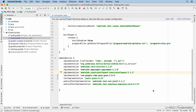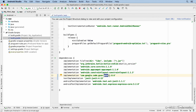Here's the dependency that was added. It starts with the unique identifier for the library, then the name of the library, and then the version. These dependencies can be wrapped in either single or double quotes, but if you're using variables — such as this Kotlin version variable — you must use double quotes.